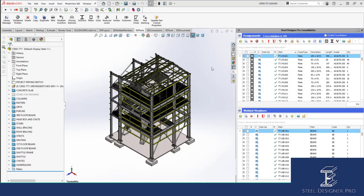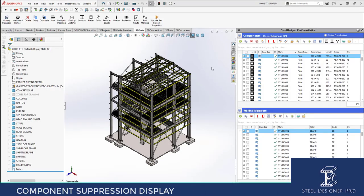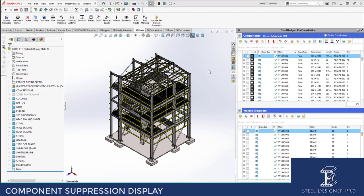To speed up my modeling processes, I'm going to suppress the grading in this project and show you what suppression does in consolidation. If I go to my grading folder, which has got all my grading, and I suppress the grading, the vendor items will be grayed out in the consolidation pane.